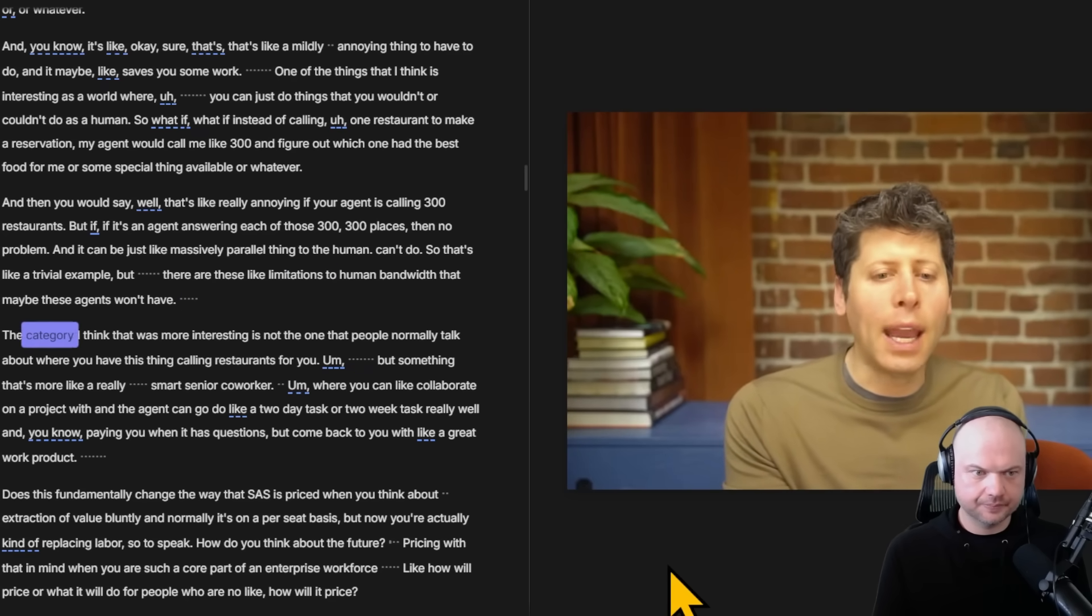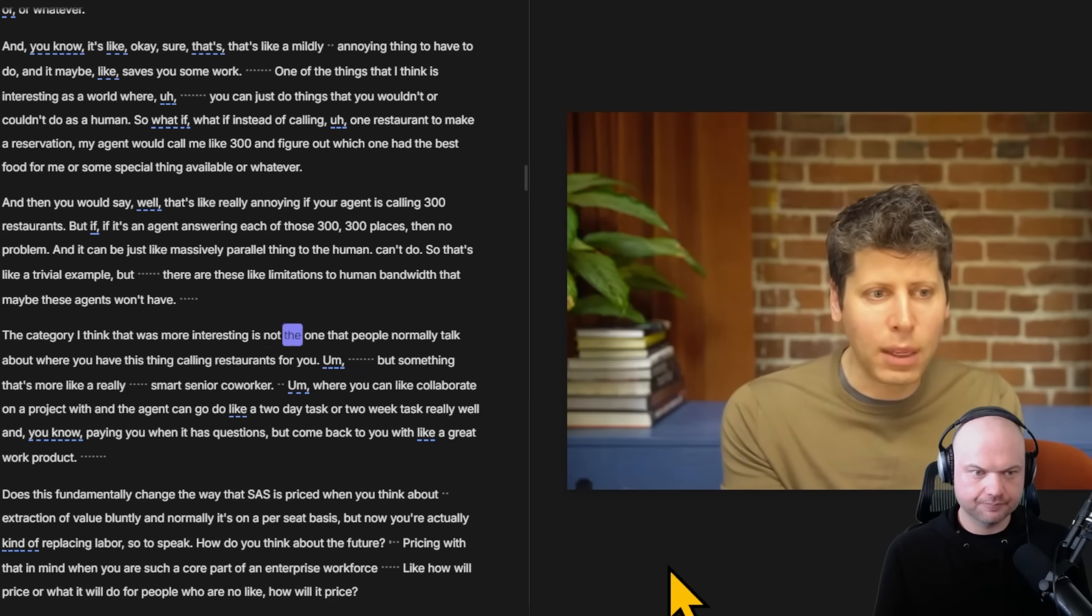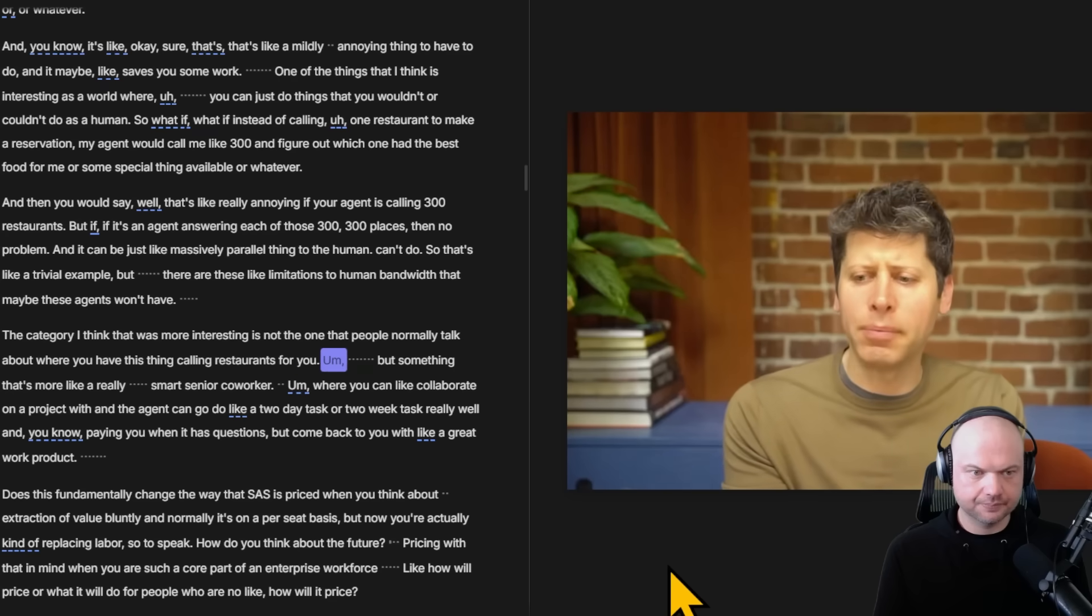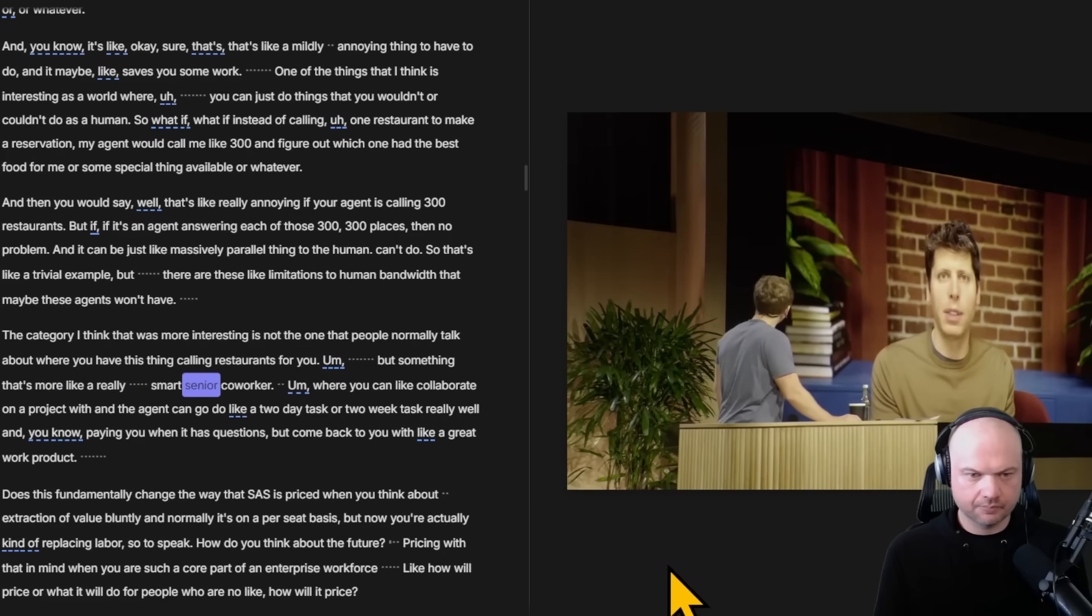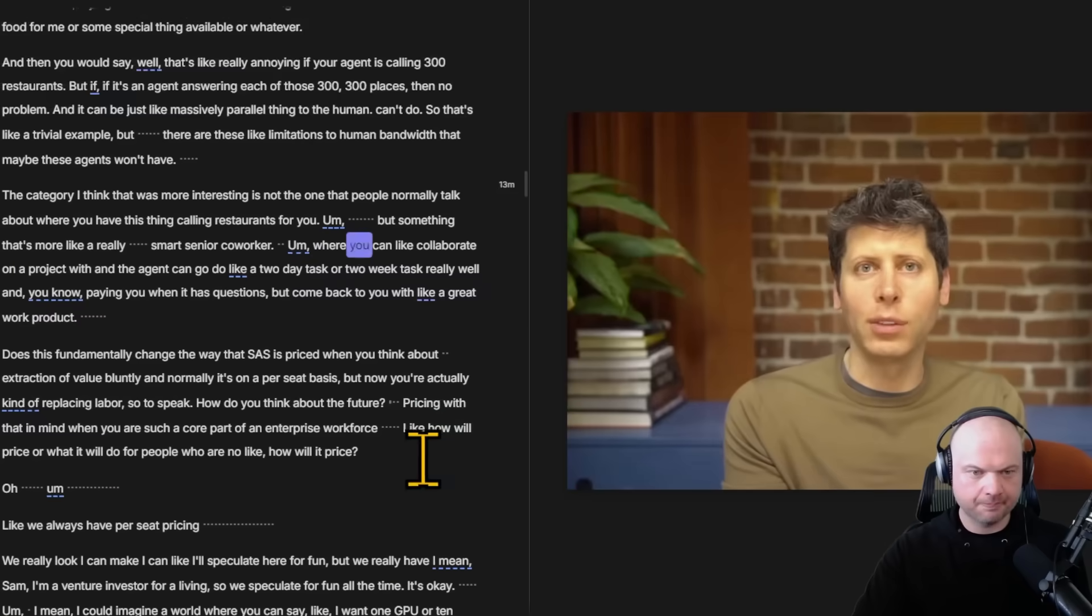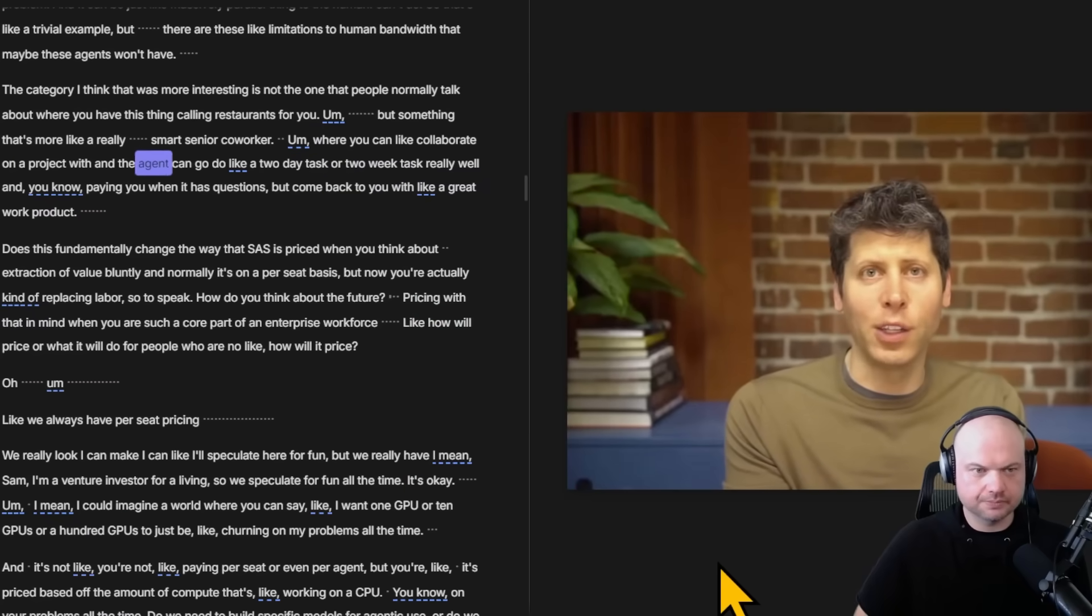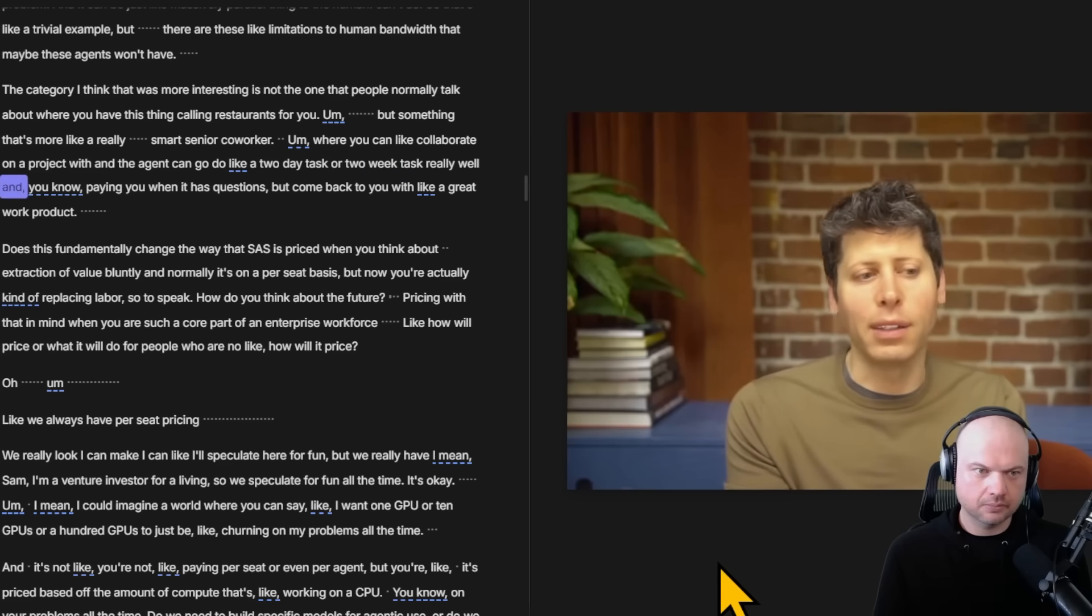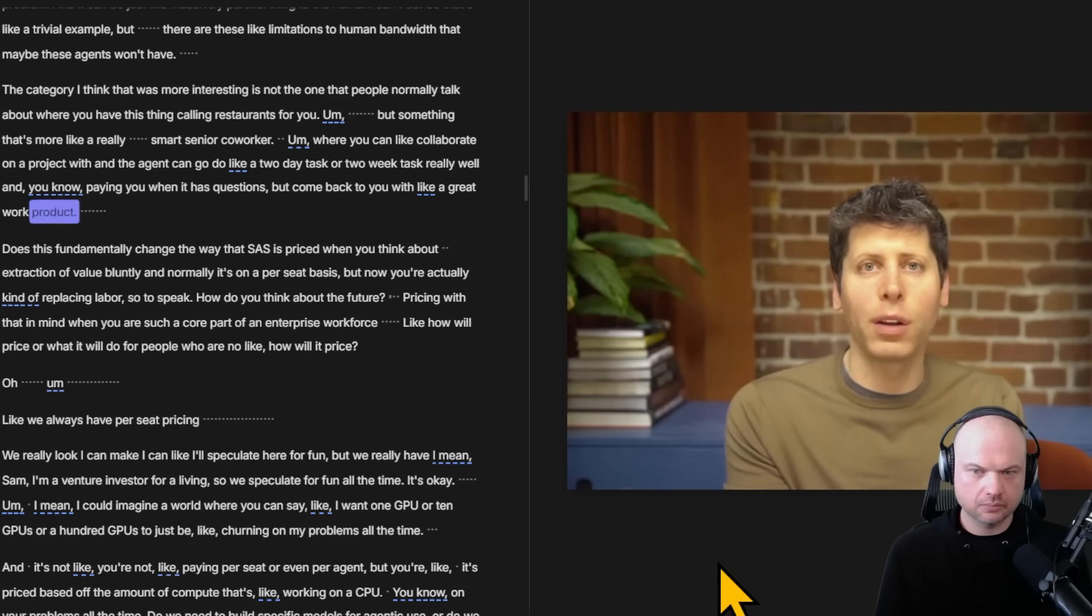The category I think is more interesting is not the one that people normally talk about where you have this thing calling restaurants for you, but something that's more like a really smart senior coworker where you can collaborate on a project with, and the agent can go do like a two day task or two week task really well, pinging you when it has questions but come back to you with a great work product.